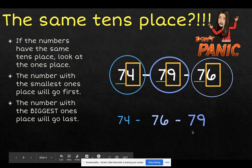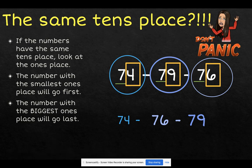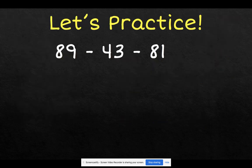Remember that when you have the same tens place, look at your ones place. The number with the smallest ones place will go first, and the number with the biggest ones place will go last. So let's practice. We have the numbers 89, 43, and 81.